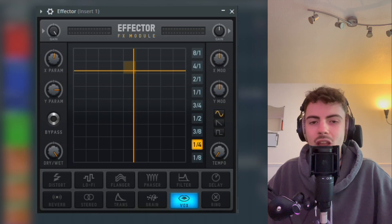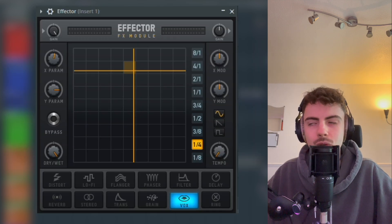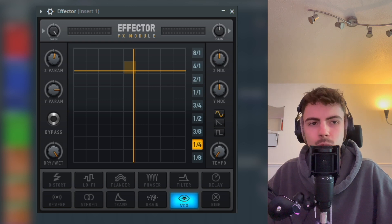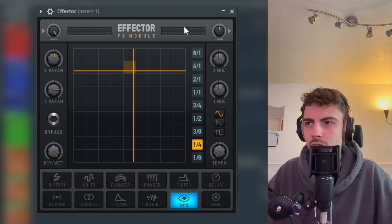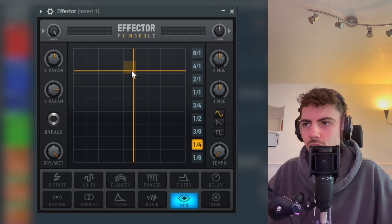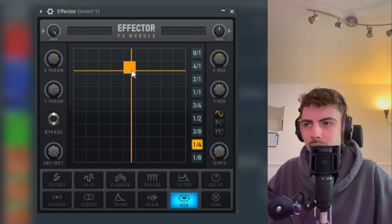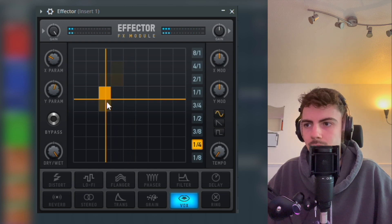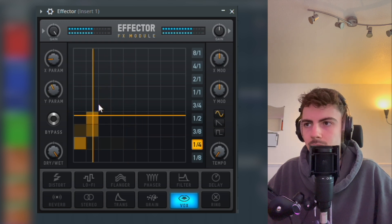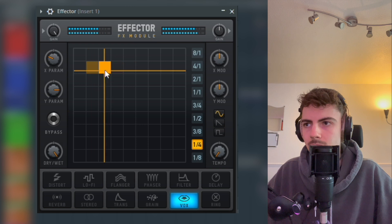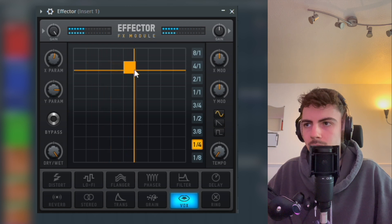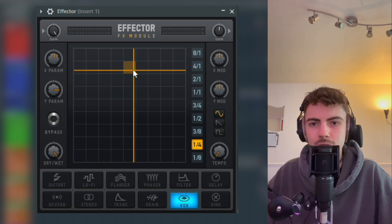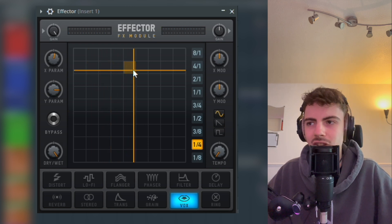And yeah, you kind of cut off the low end and now you've made room to add an extra fat sub underneath. Now, something you can do, like I kind of mentioned earlier, if you want to get this sounding unique, go back into Effector.